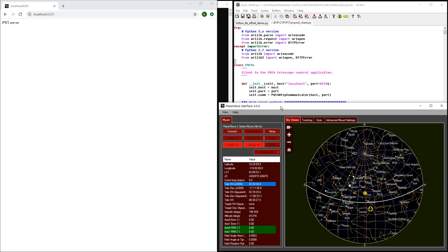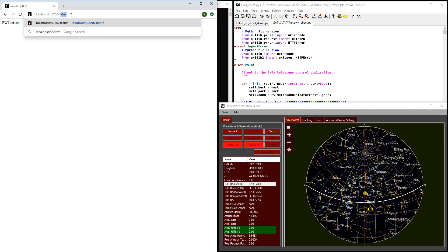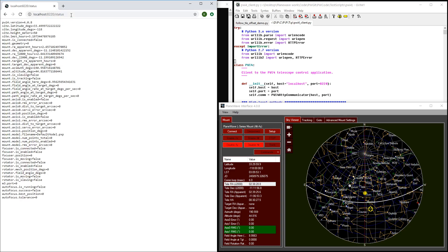Whenever PlaneWave Interface 4 or PWI-4 is running, it is hosting an internal HTTP server that you can access using a standard web browser. If you navigate to localhost colon 8220, you'll get back a page that just says PWI-4 server. If you add slash status to the end of that URL, you'll get back some basic status information about the state of PWI-4 at the current time.